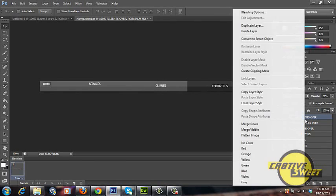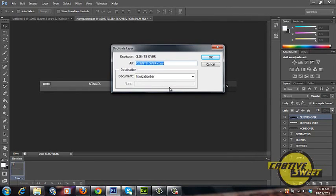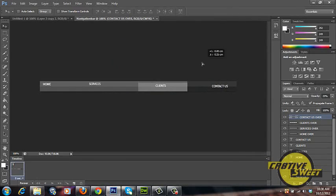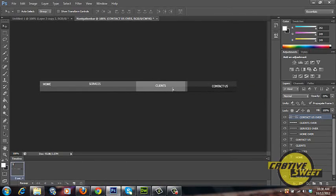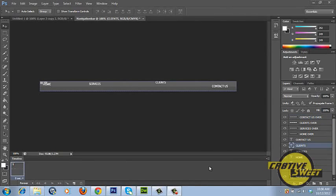One last time we'll right click on clients. Duplicate layer. We'll type in contact us over. Again I'll hold down shift and I'll bring the button over to contact us. Once we have finished creating the rollover buttons for our navigation bar.